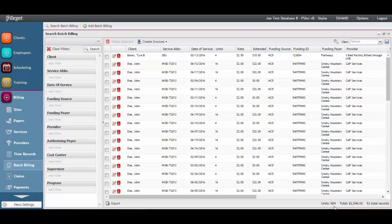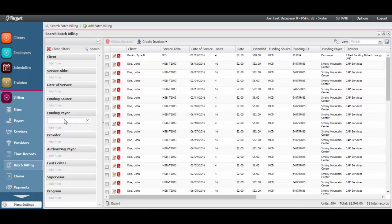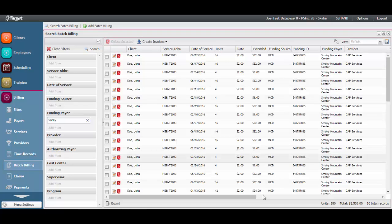If you are not prepared to bill everything that is displayed, you can set any of the filters to restrict the batch billing results. This allows you to control what billing gets invoiced and when.